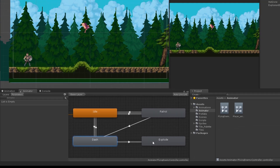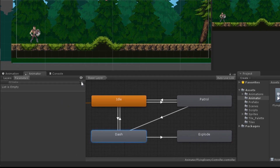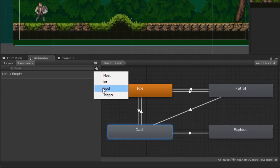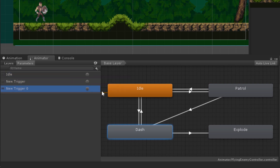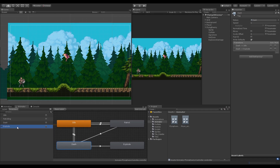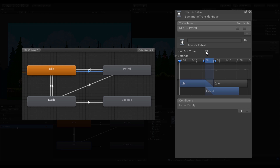Now we need to define parameters by which the states will transition — all parameters are going to be of trigger type and we need four in total. Let's create them, named after the animation states. For the transition from idle to patrol, I'll select it and turn off the Has Exit Time property. Has Exit Time initiates the transition when the current animation ends, but we don't want that. We'll also set the transition duration to zero for an instant transition.